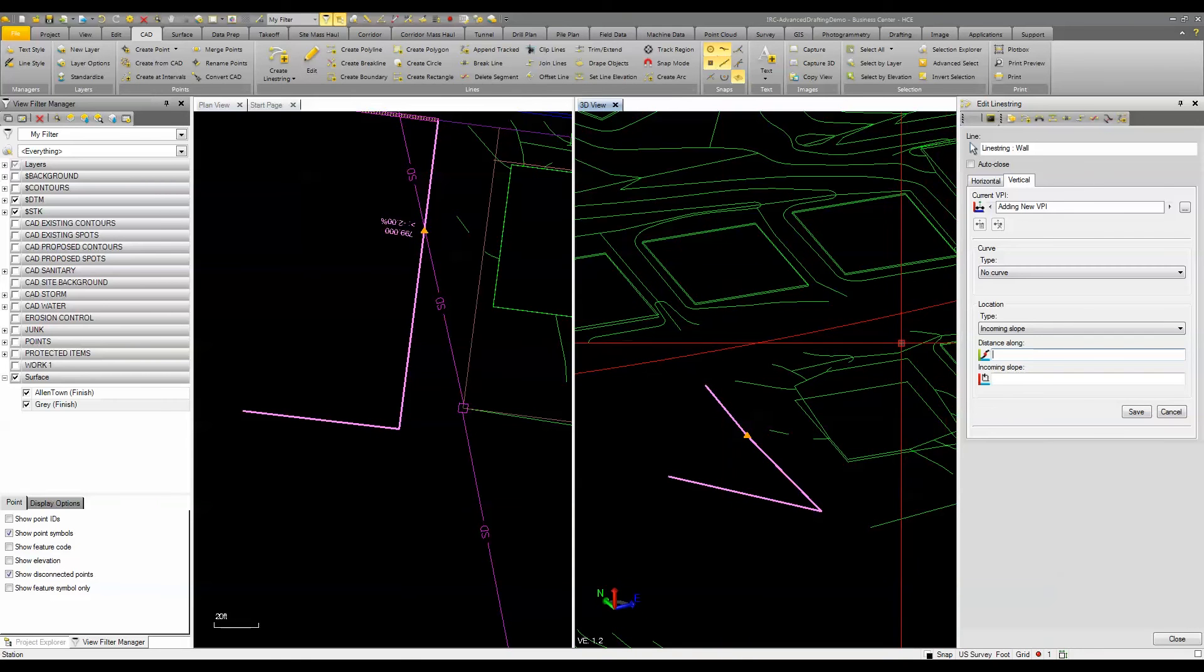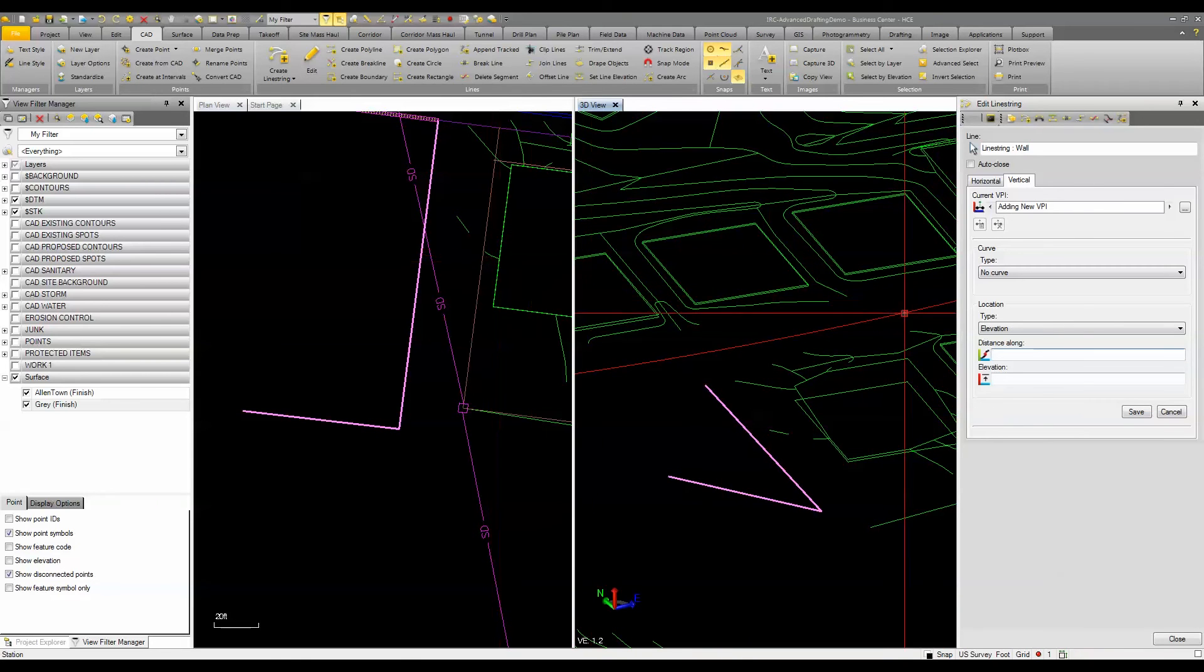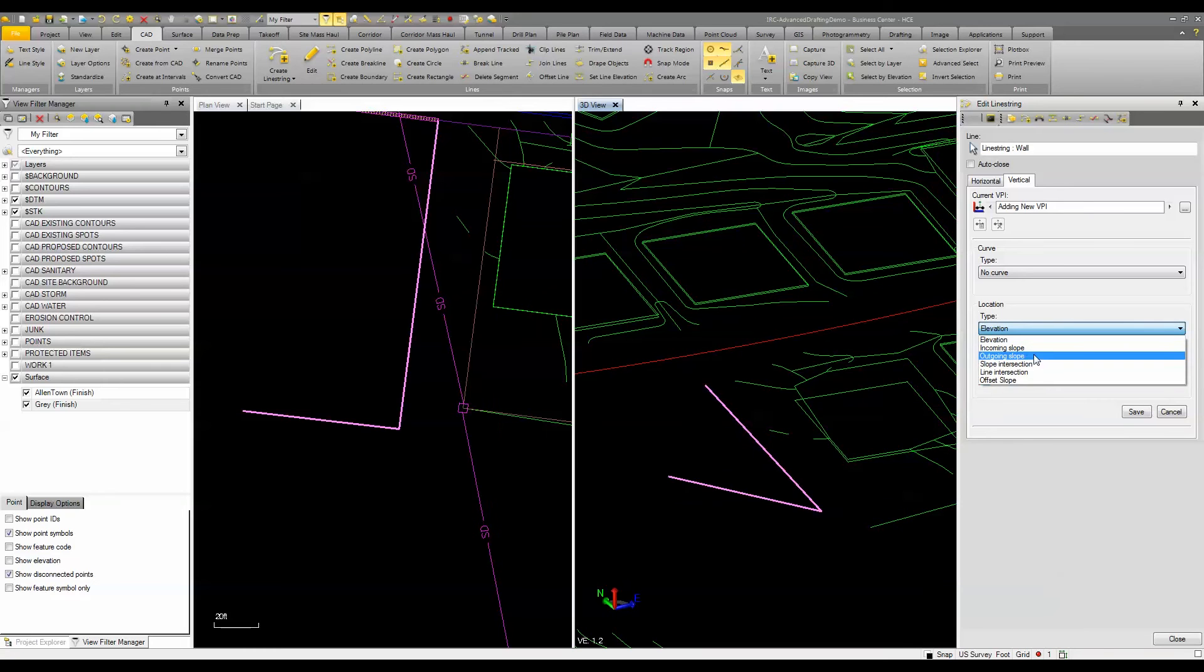I can delete that or undo that and I can choose a different method. So I can use outgoing slope, I can use slope intersection, and I can use line intersection.